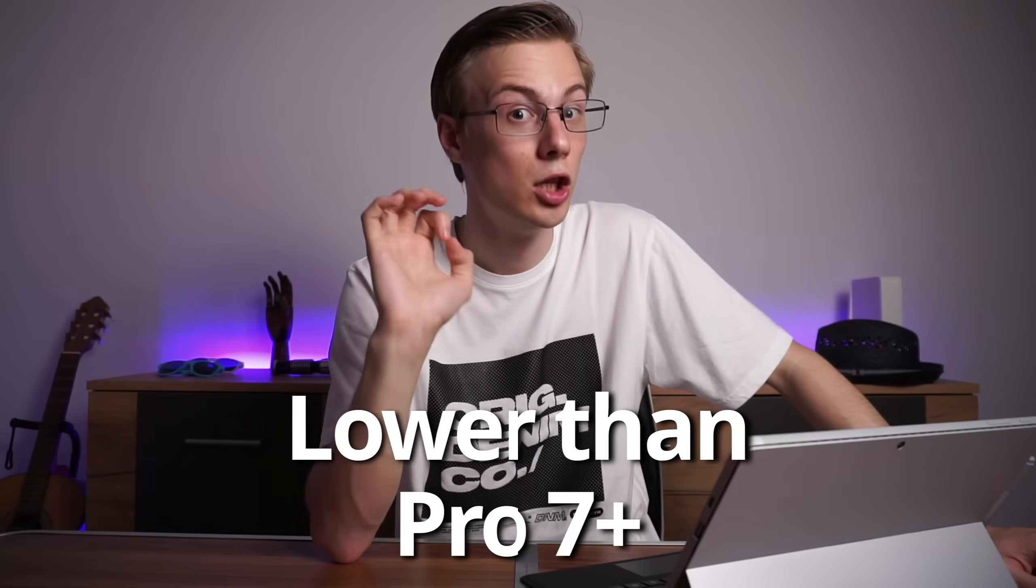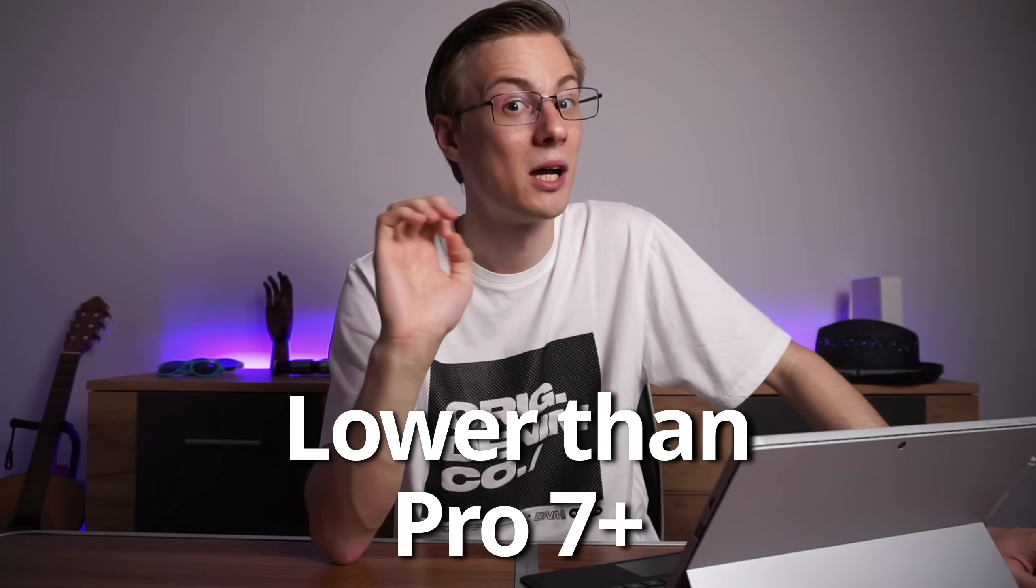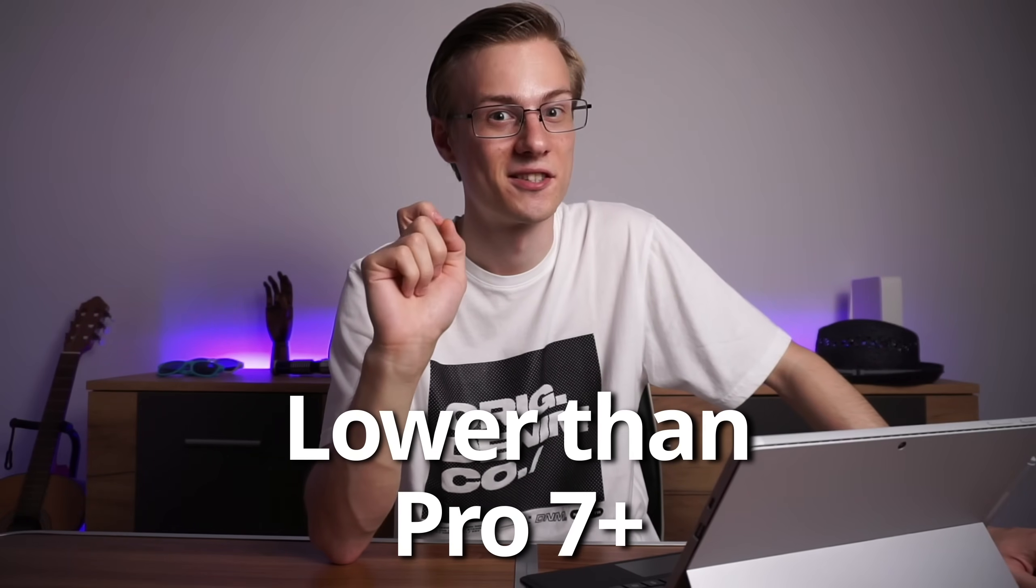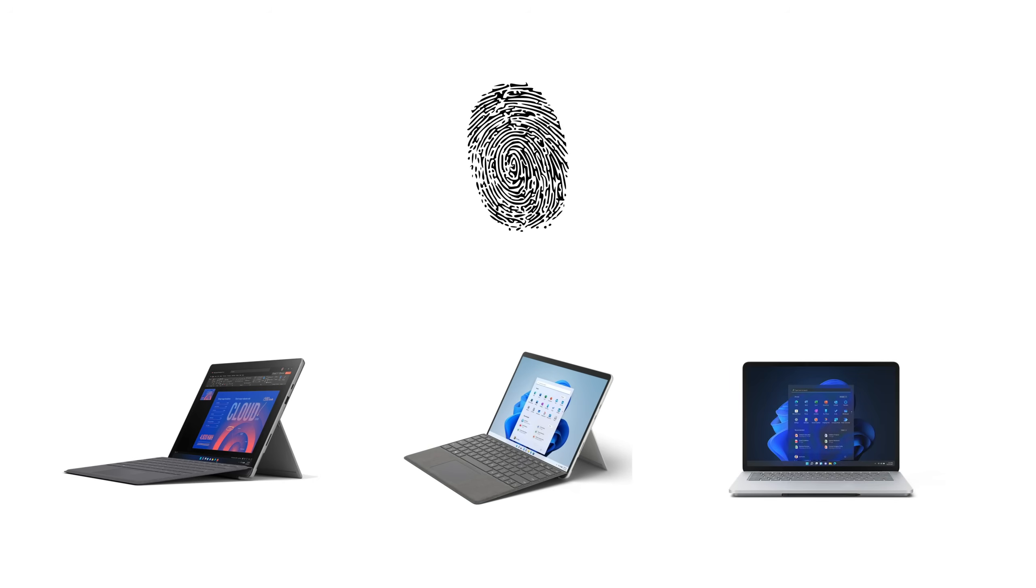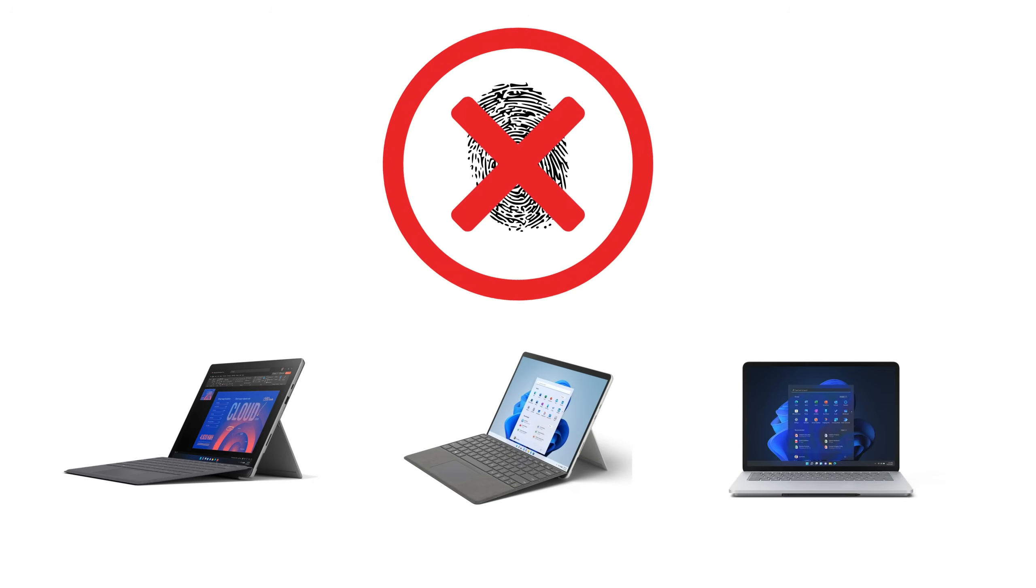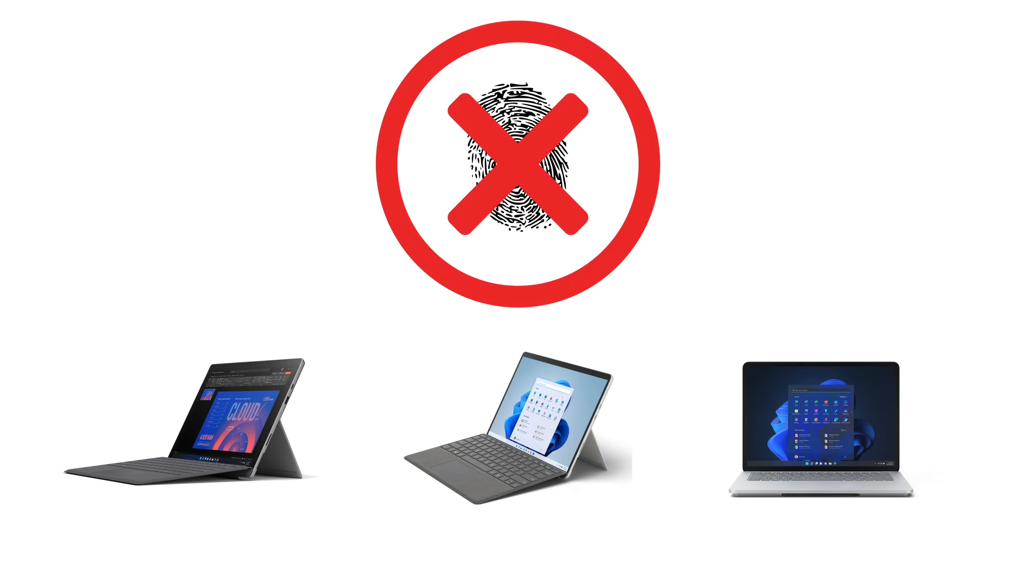Or at least it does if you happen to own a Microsoft Surface lower than my Pro 7 Plus. The touchscreen of the Surface Pro 7 Plus, Pro 8, as well as the Surface Laptop Studio don't work without a special driver that is not yet installed by default.